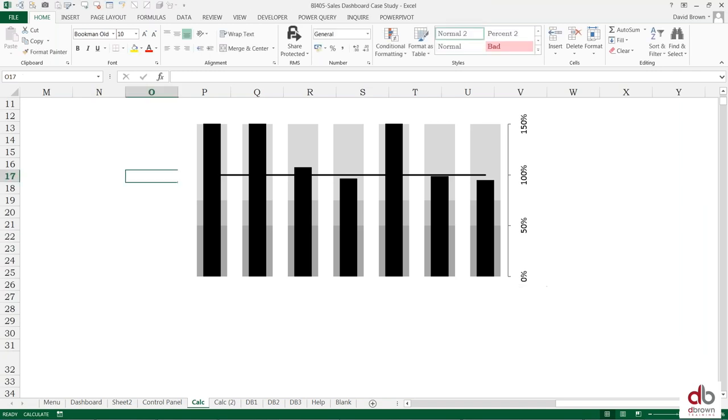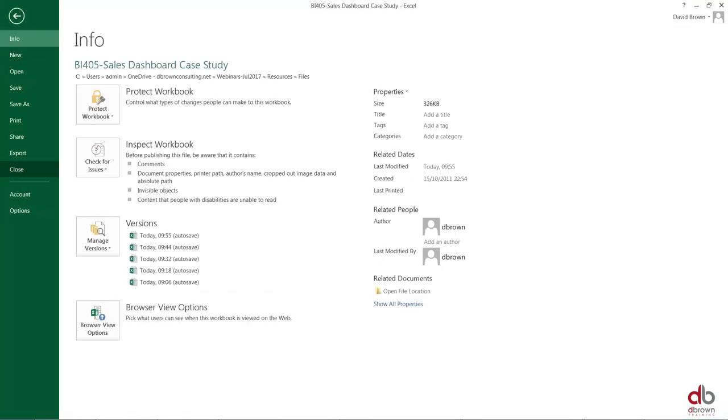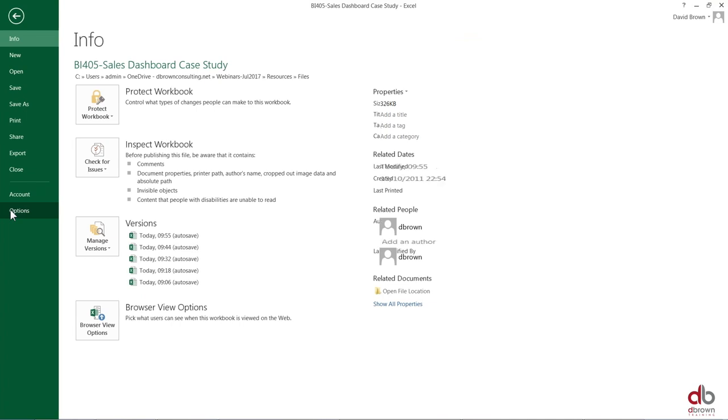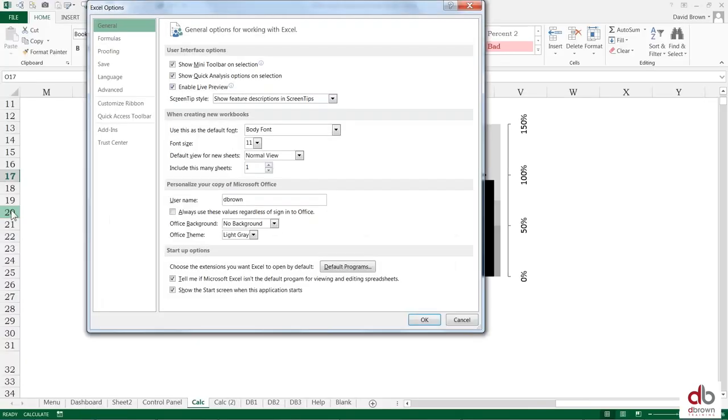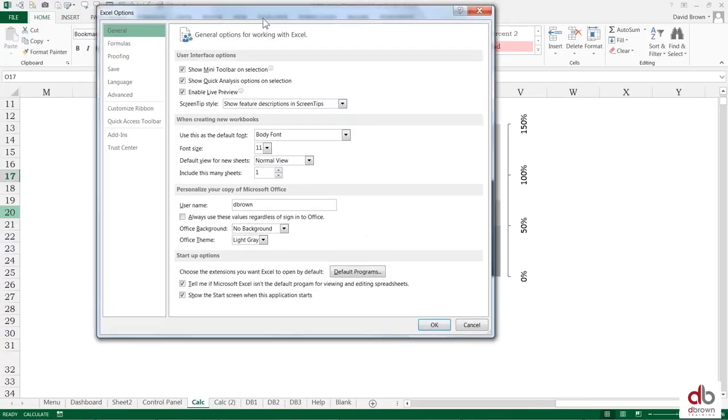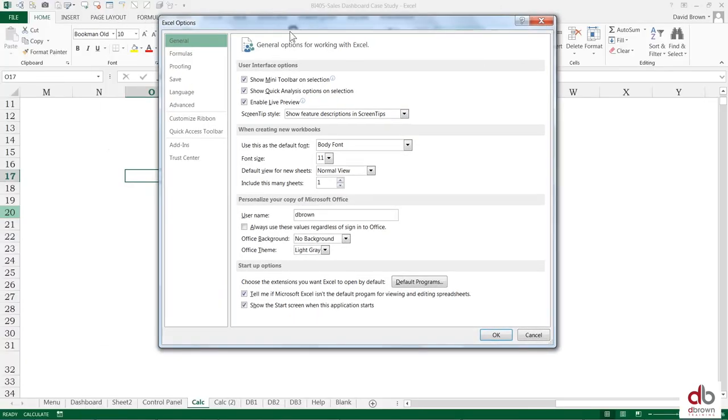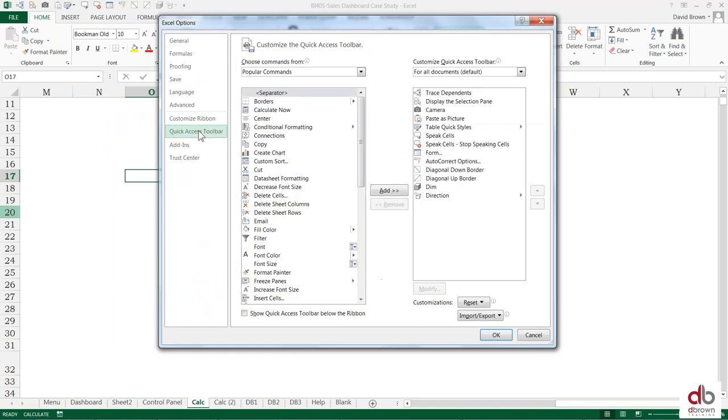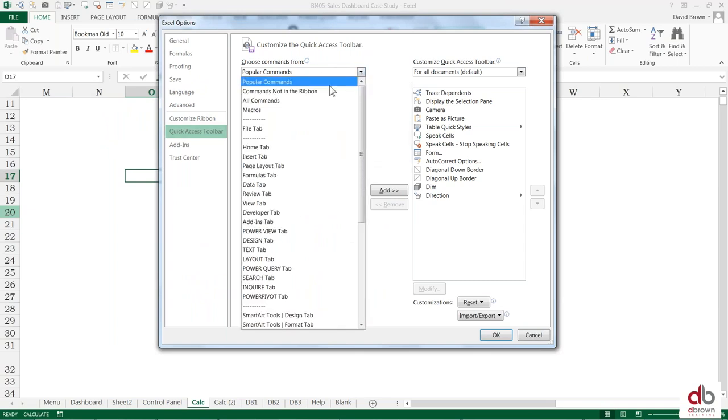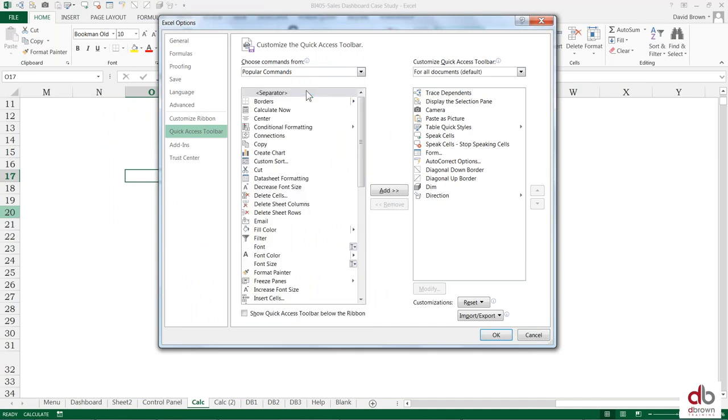So let me quickly show you how to get the camera tool. You get the camera tool by going to file, then options. Go to file options, then under options you need to go to quick access toolbar. Quick access toolbar, and then once you get to quick access toolbar you need to change this to commands that are not in the ribbon. That means commands that Excel didn't give you.